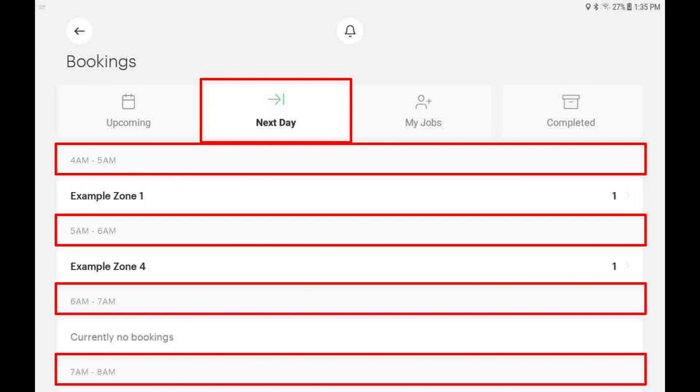The next day tab will show bookings between 4 a.m. and 9 a.m. The release time is shown above the pickup zone, and the number of trips shown on the right.